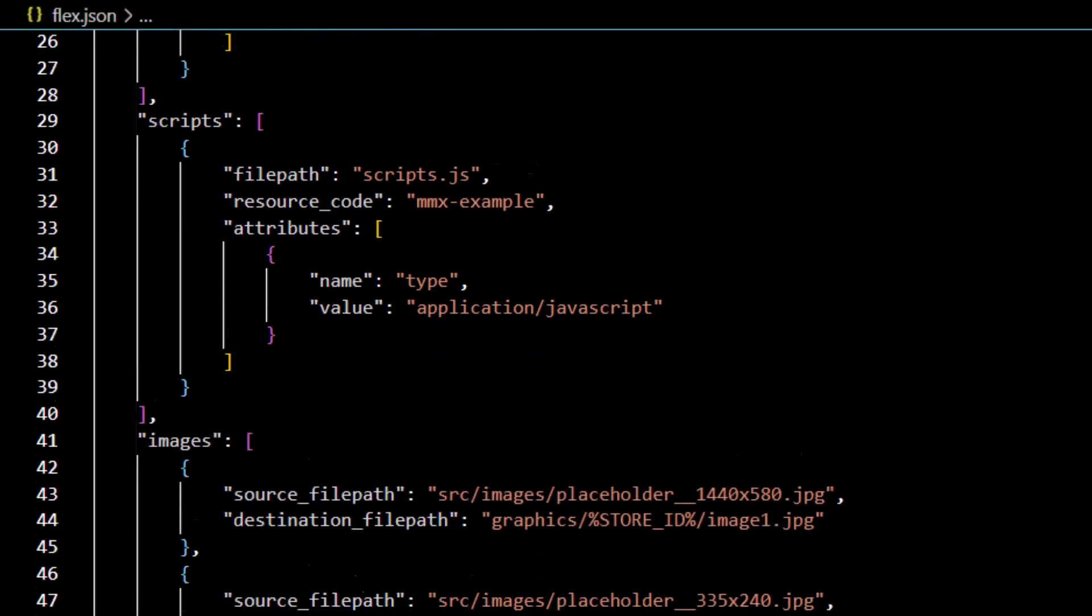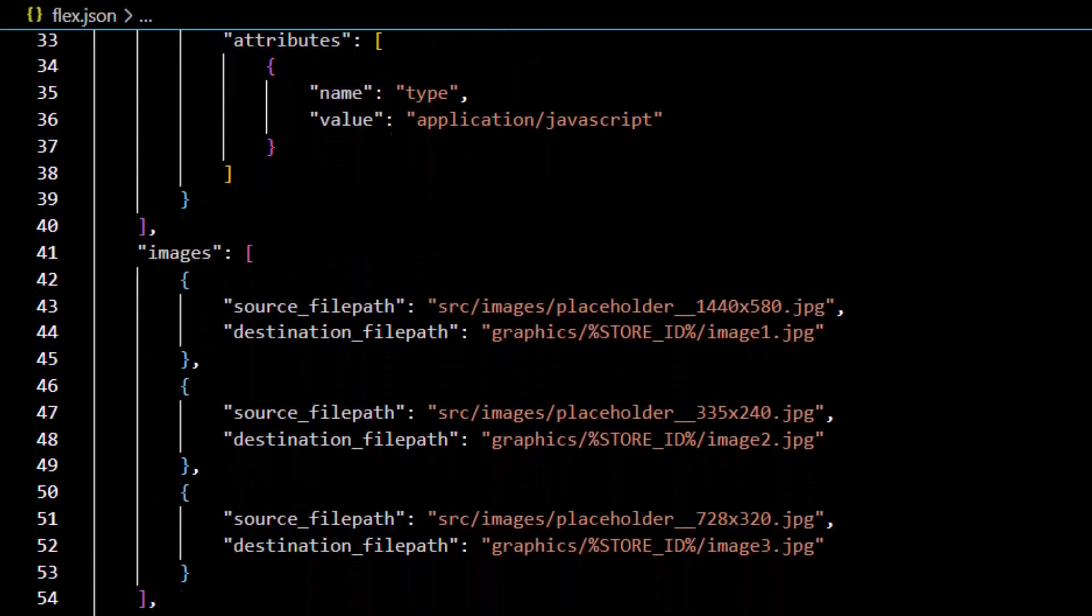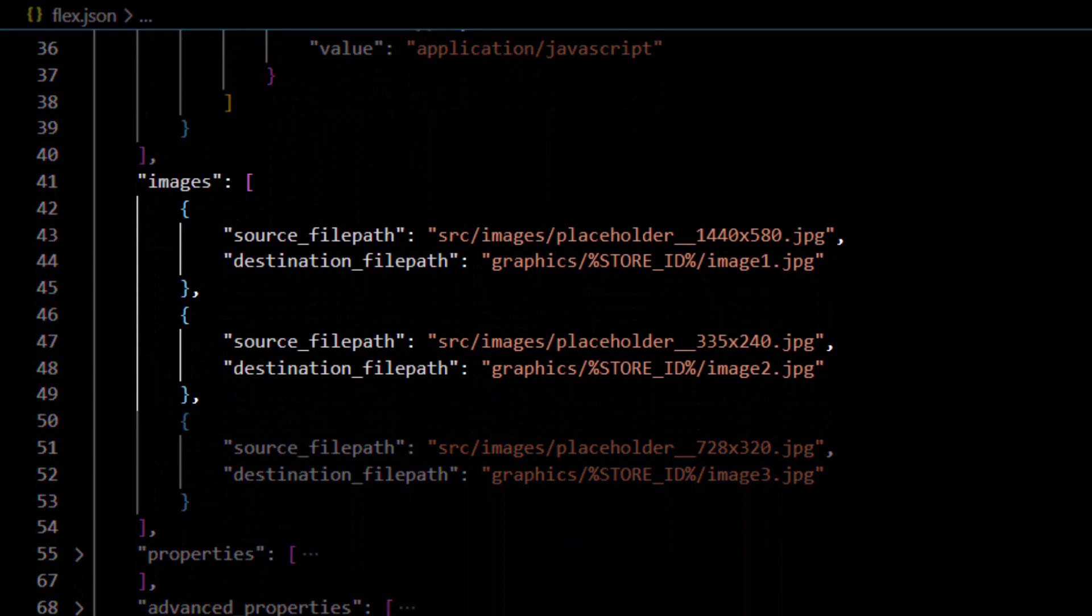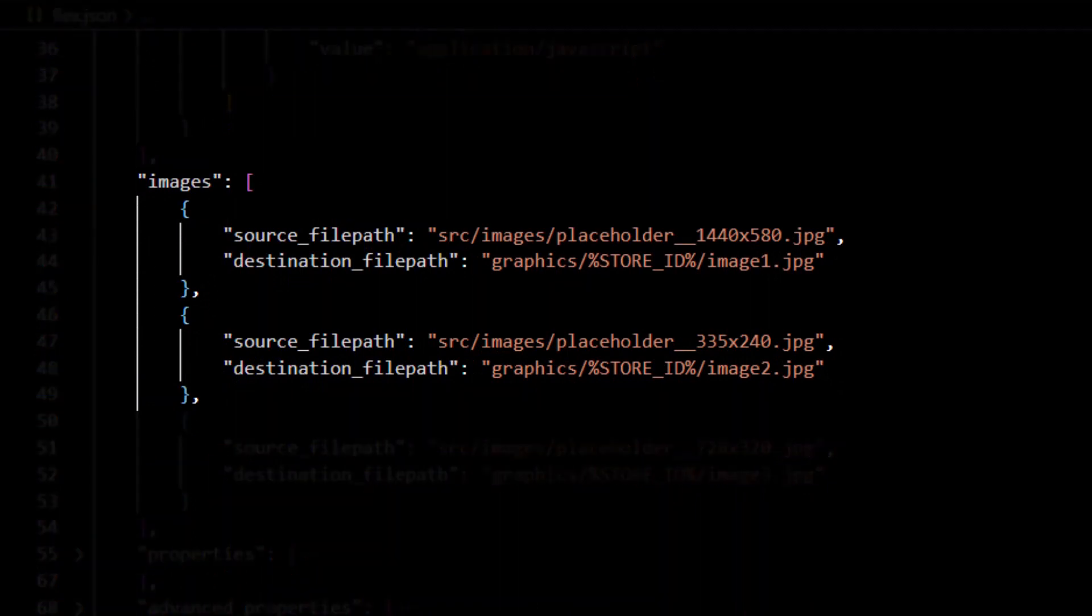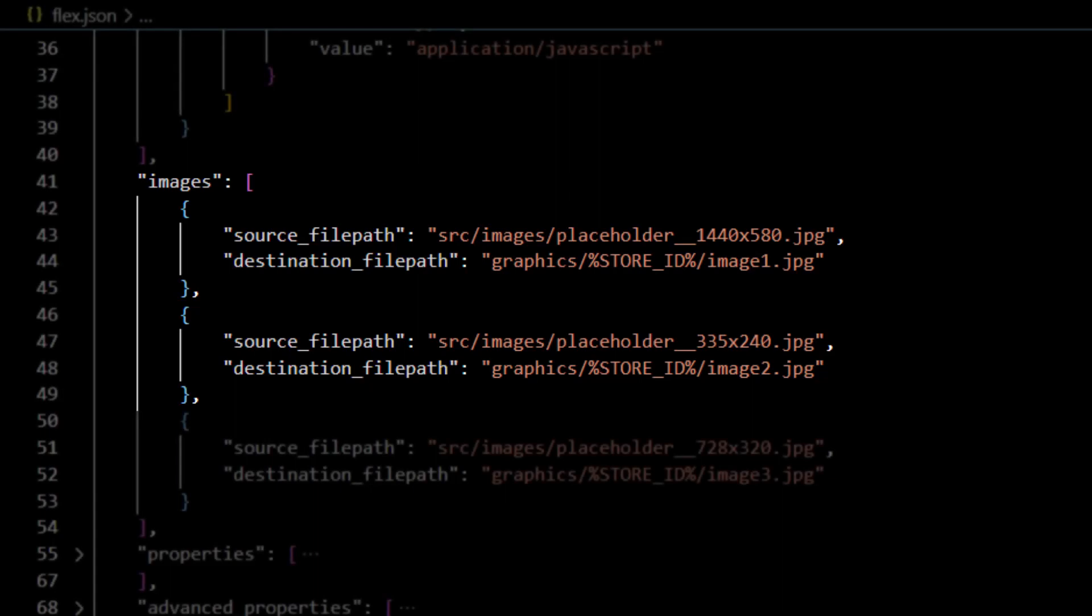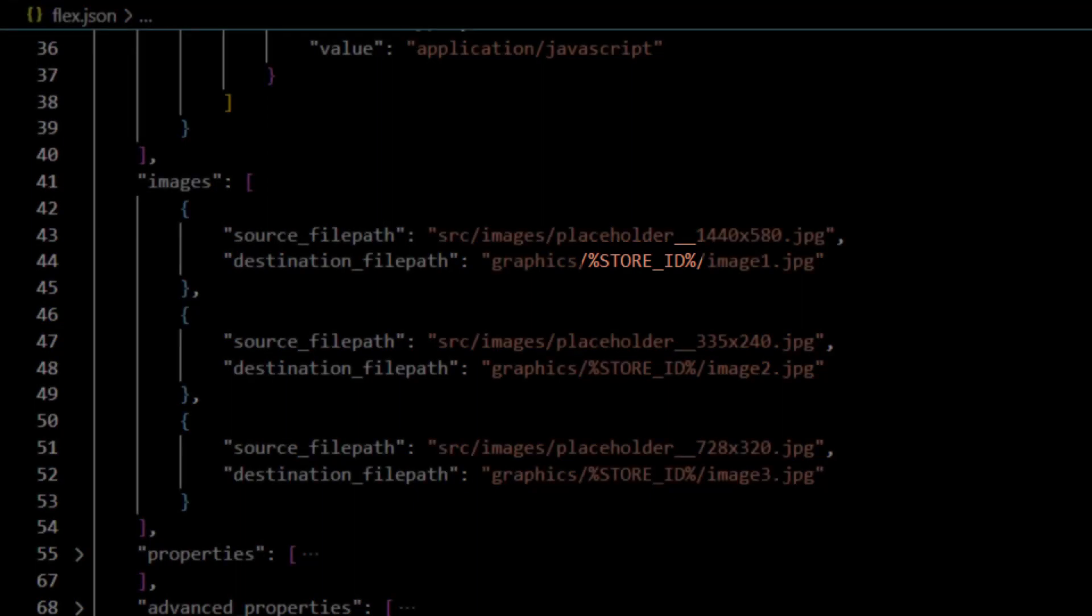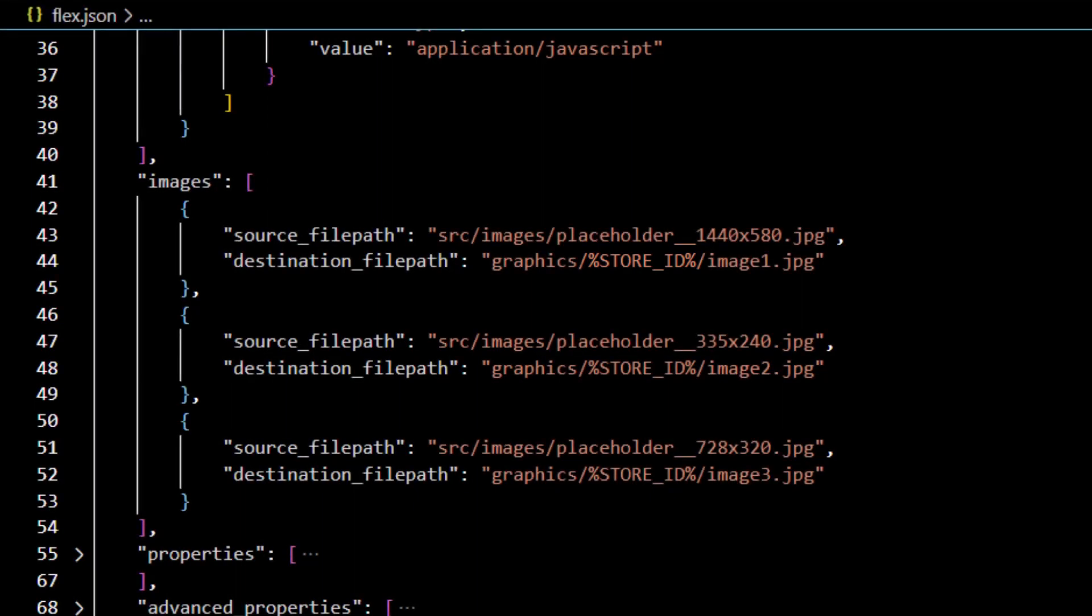Any images to be uploaded to the server can be assigned using the images definition. This includes the source_filepath and destination_filepath. Note there is an optional %store_id% placeholder value that can be added for the correct store number value.